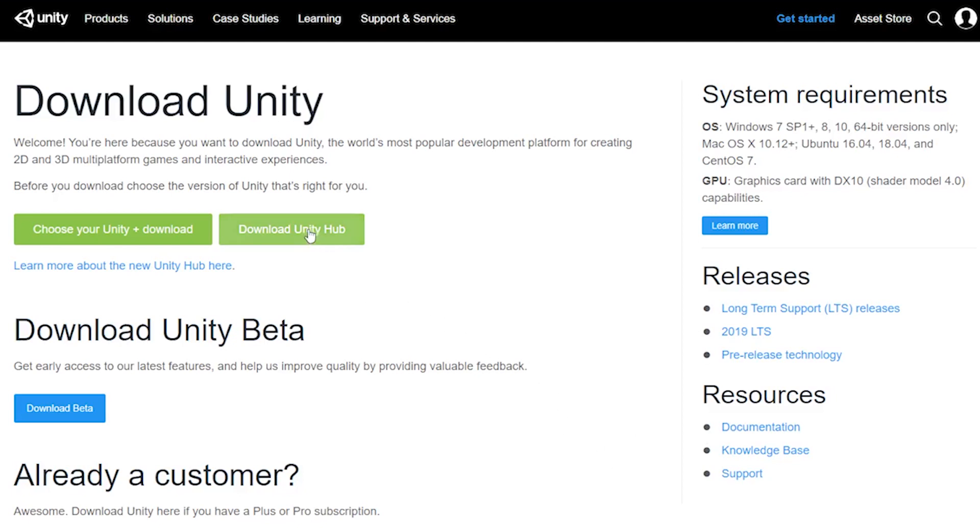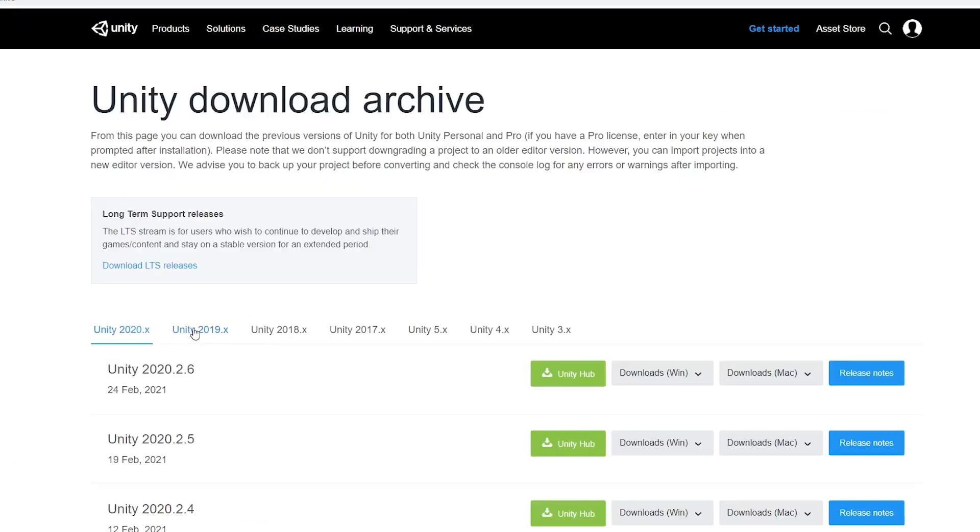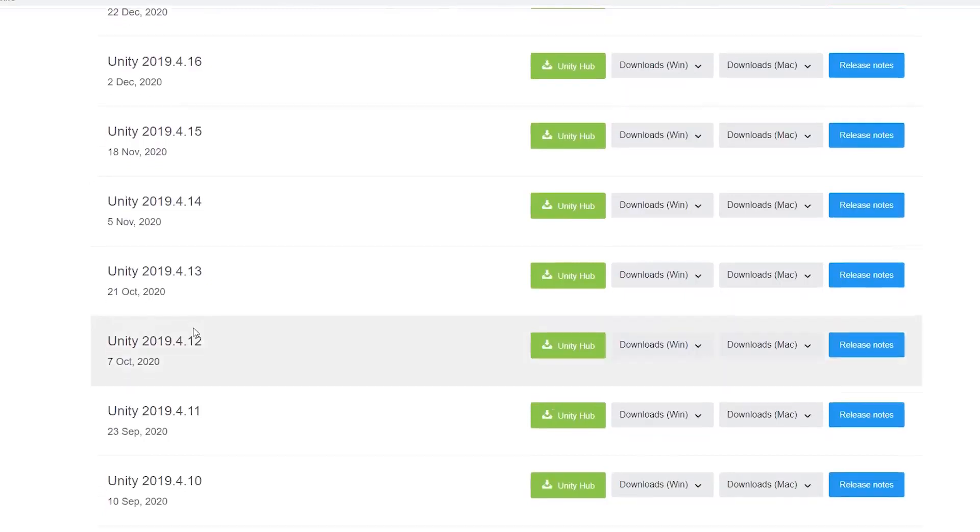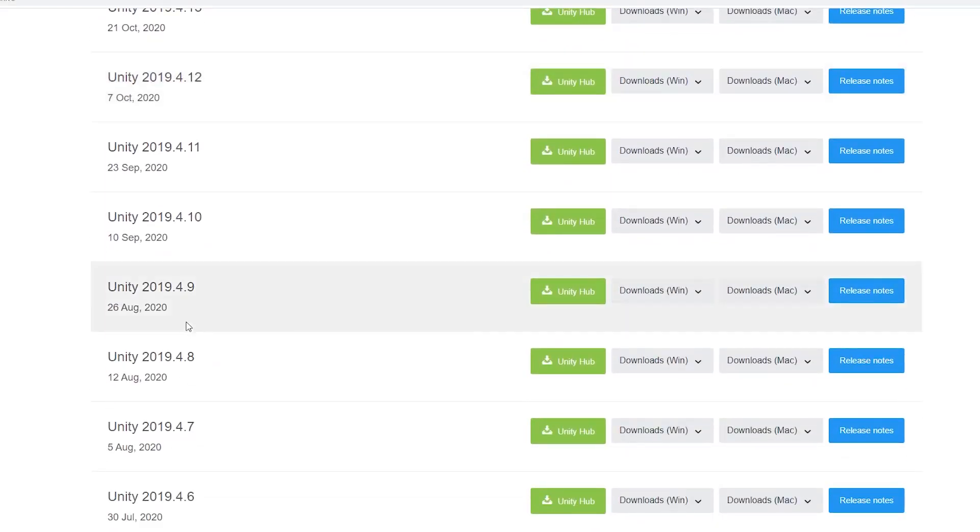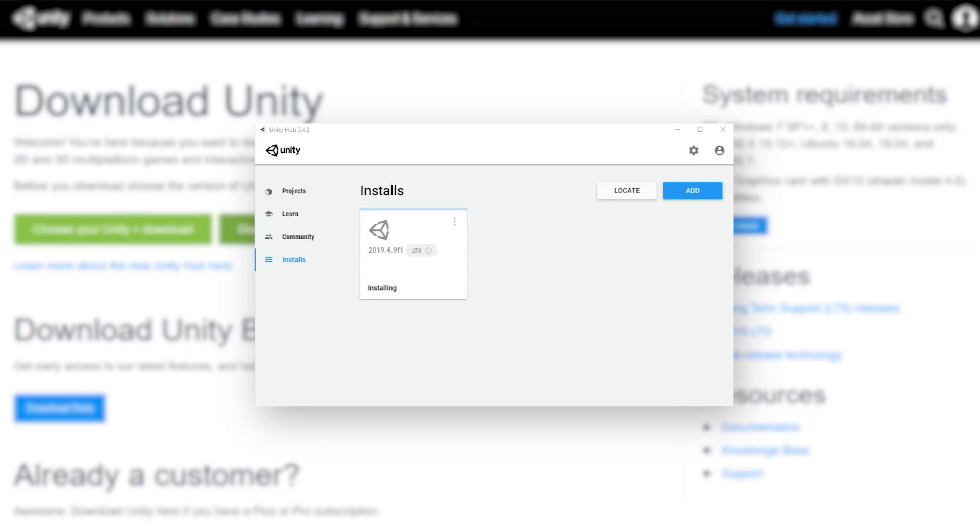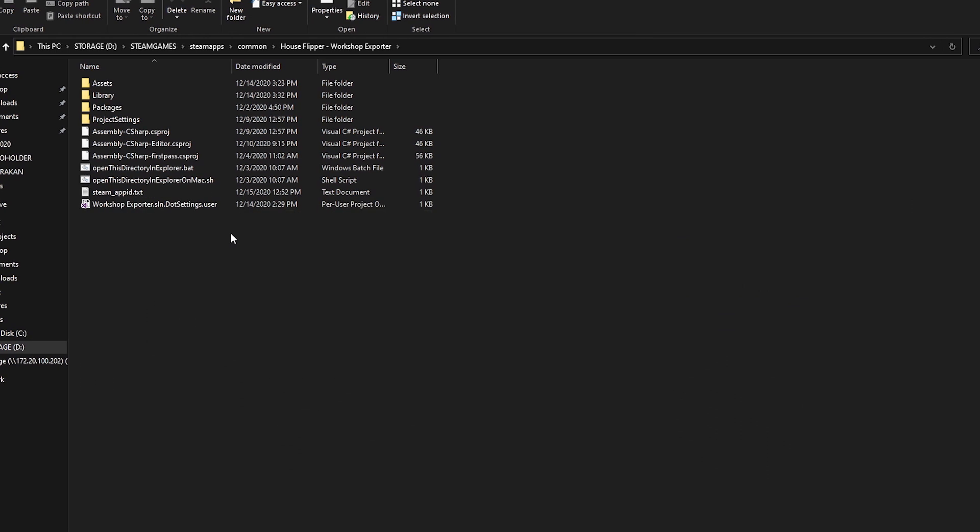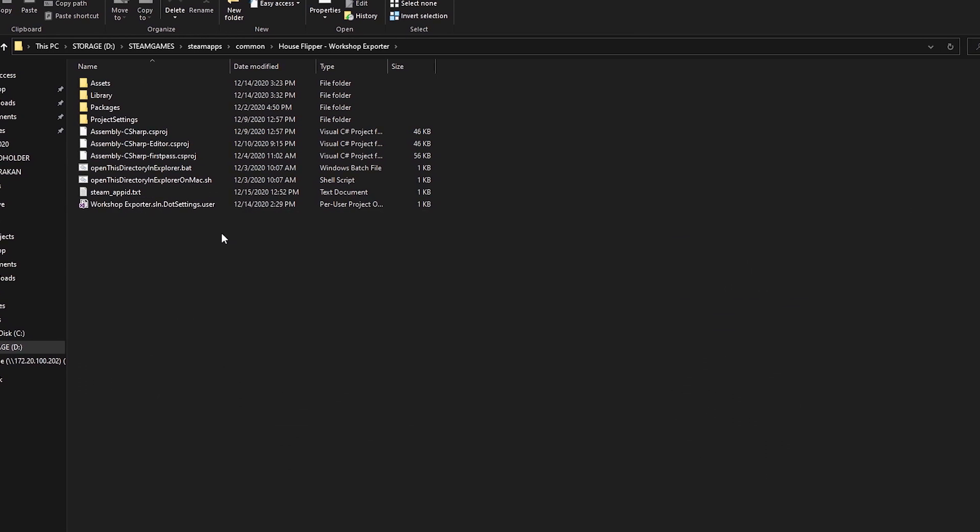After accessing the Unity website, just click on download Unity Hub and install it anywhere on your computer. After you do that, find the Unity version 2019.4.9f1 on the Unity website and click the Unity Hub button next to it in the browser. The Unity Hub that you just installed on your computer should start downloading and installing the correct Unity version for you.